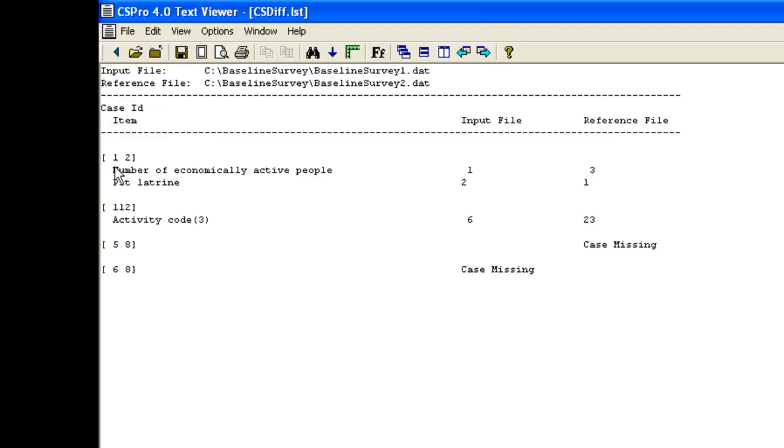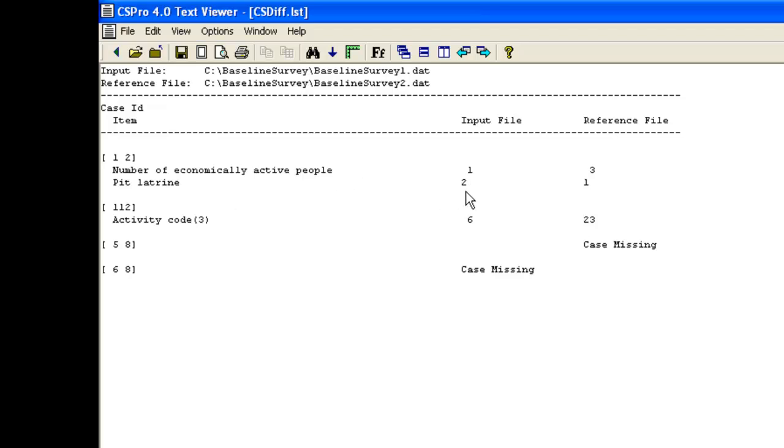For questionnaire 1-2, village 1, household 2, the number of economically active people is 1 in the input file and 3 in the reference file. We check the questionnaire and find the correct value is 1. Pit Latrine is 2 for no in the input file and 1 for yes in the reference file. Again, we find from the questionnaire that the value in the input file is the correct one.